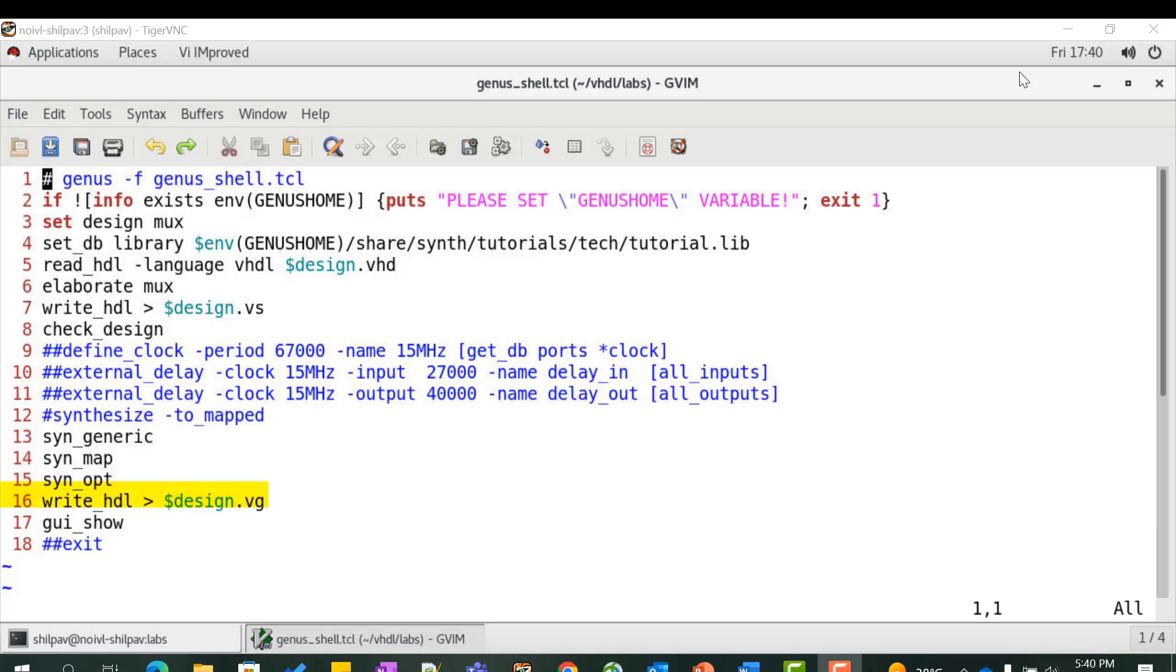Genus doesn't use a database, so changes to the netlist and constraints are not written until explicitly stated. You can bring up the GUI by executing the gui_show command. The schematic pane in the GUI shows the mapped gate level netlist of the HDL containing technology specified library cells.